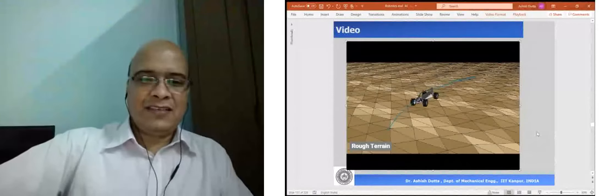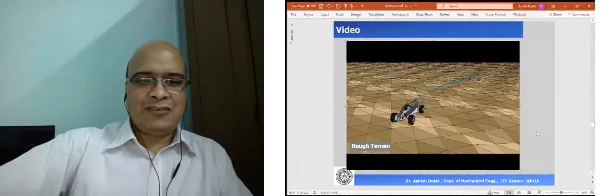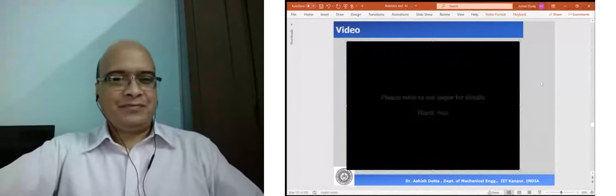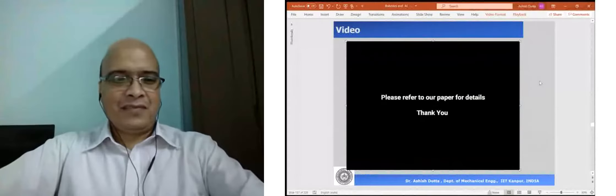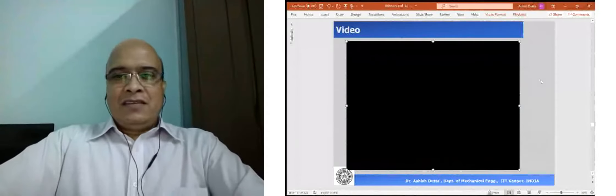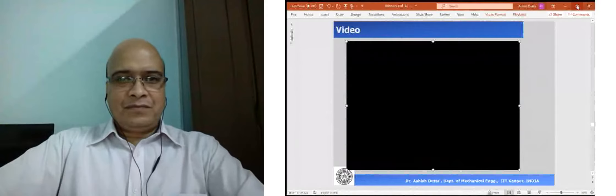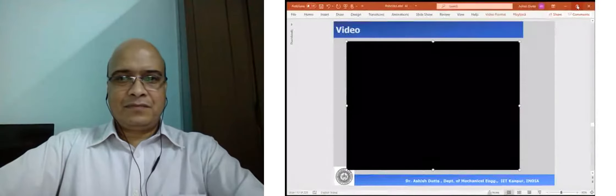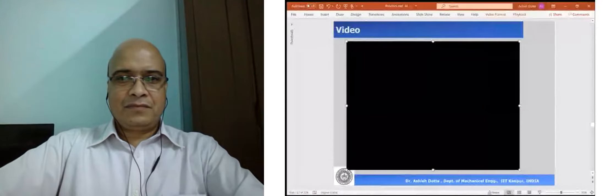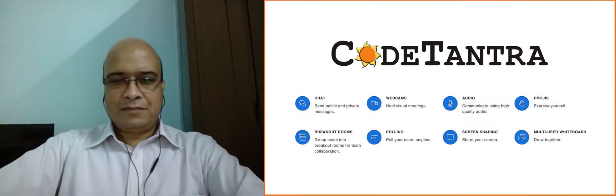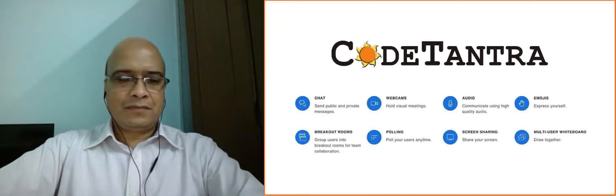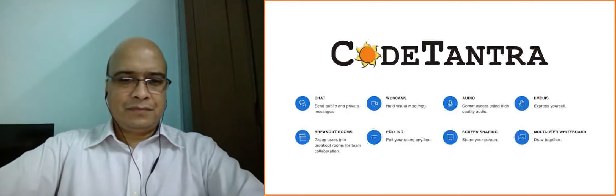I think I've exceeded my time, so I'll stop here. Thank you for inviting me and listening to my talk. Thank you, sir. That was very informative and you have made robotics interesting for all of us. That's a very good starting point for this workshop.